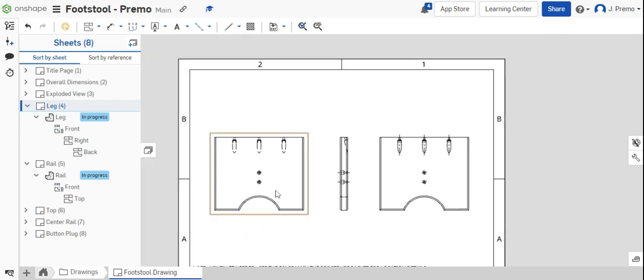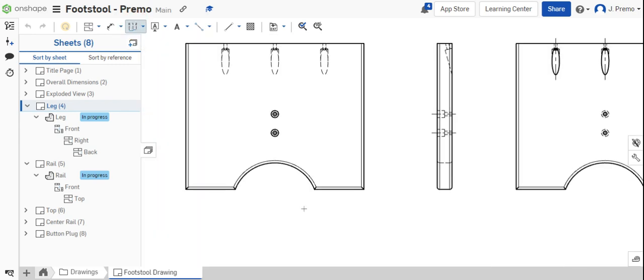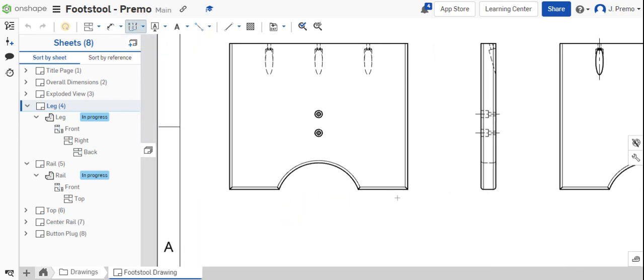From here, you can start dimensioning. Use the ordinate dimension tool to dimension the bottom edge of the part.